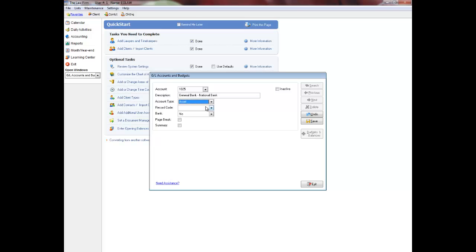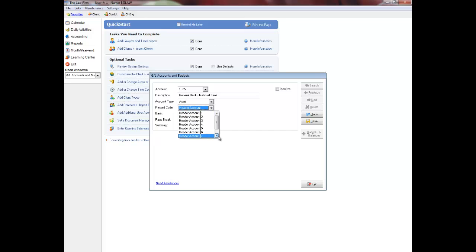Select a record code from 1 to 9. Record codes 1 through 7 are used for header accounts. Header accounts help to separate the general ledger. Record code 8 is used for posting and record code 9 is for total accounts.